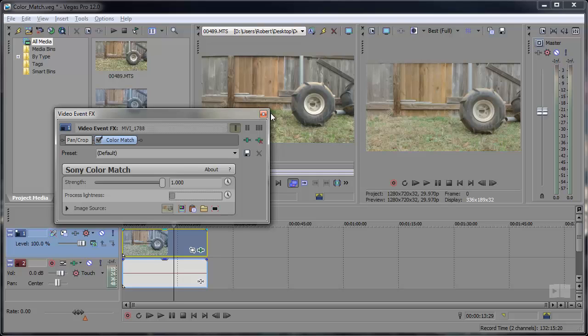That's it for the new color match plugin in Vegas Pro 12. Remember if there's any feature you'd like me to touch on, go ahead and leave those as a comment below.